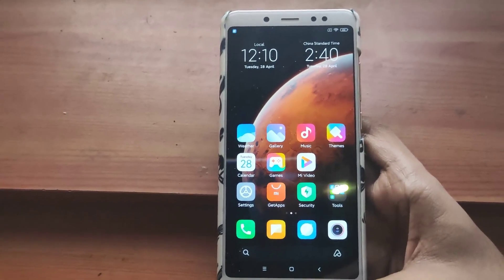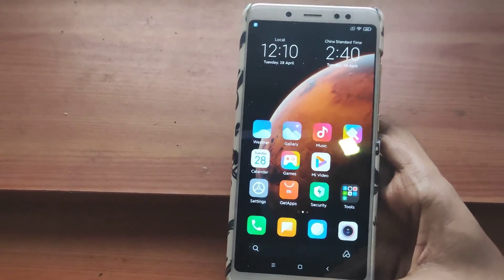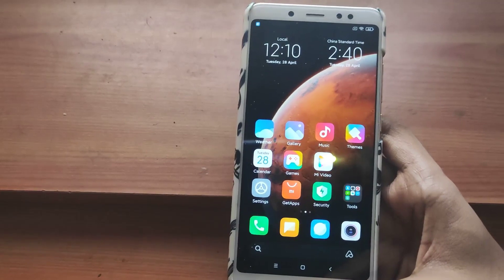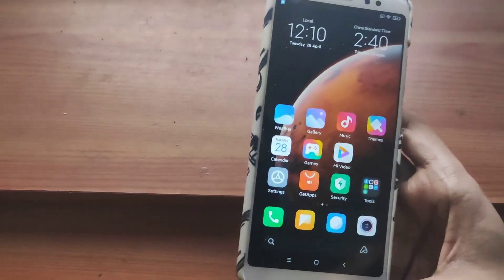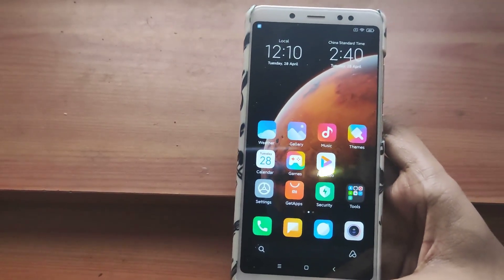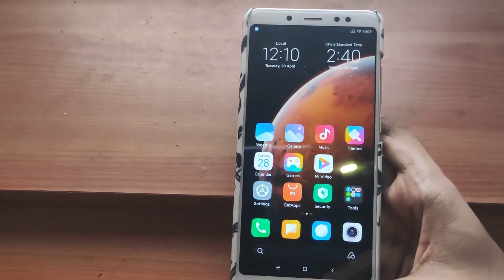Hey guys, this is Shubham here back with another video. This is a Chinese ROM of the MIUI 12 and today we're gonna quickly look at it and then I will show you guys how to install it on your smartphone.